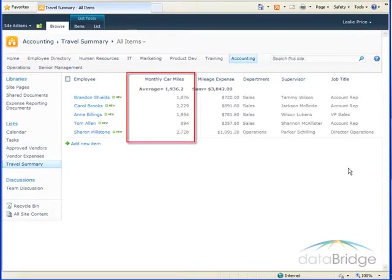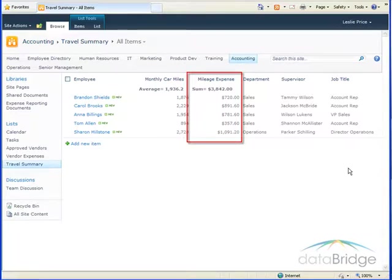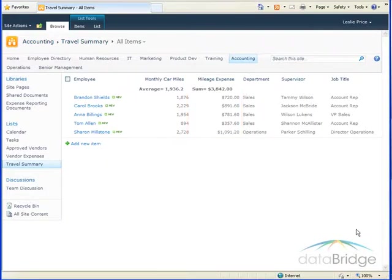Number columns display values with a thousandth separator like you see here in the monthly car miles column. Currency columns display values with a thousandth separator and a currency symbol as seen in the mileage expense column. Both let you choose the number of decimal places to display.